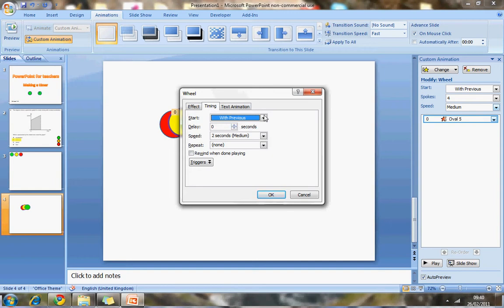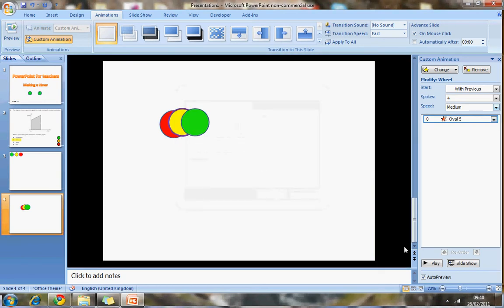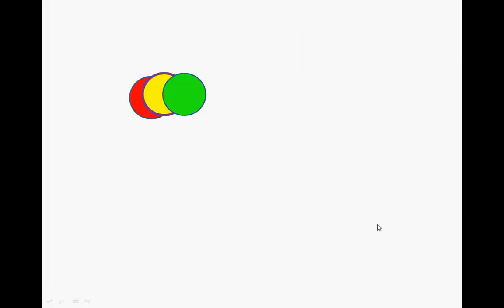For some reason, when I change this, it reset this to zero. So just be aware that that can happen. Change it back. Let's test it. So hopefully now, after three seconds, it should disappear. Yes. So that's what I was aiming for.